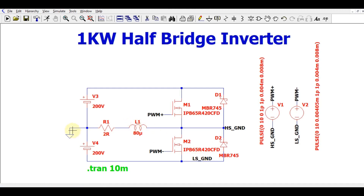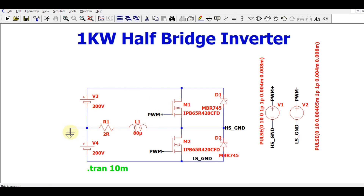You might wonder why ground is connected here and not at the common point. The reason is: when MOSFET M1 is turned on, the current flows from V3 through M1 through L1 and R1 to ground. When M1 turns off and M2 turns on, the current flows the other direction back to ground. That is why the ground is connected at this point.